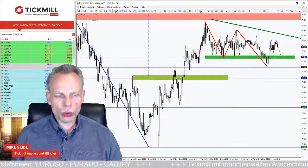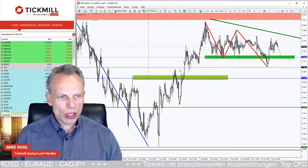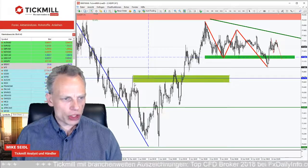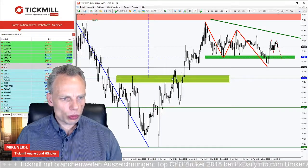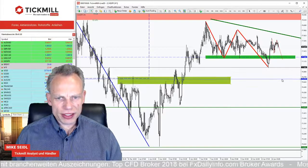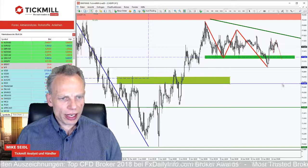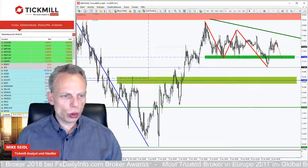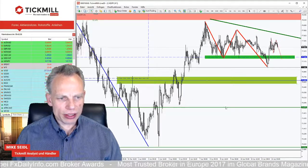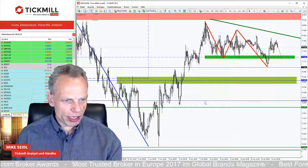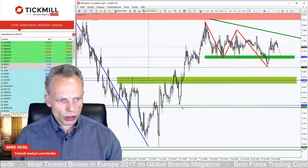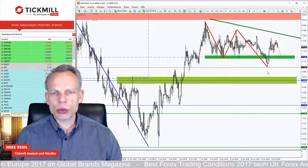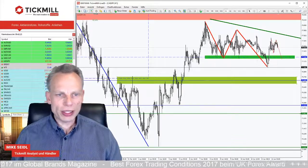Nach unten haben wir einige Orientierungspunkte: die Marke bei 77, dann das Ausbruchslevel. Dieser Bereich bei 76,7 und 76,6 ist ein wichtiger, markanter Bereich, relevant auf der Unterseite. Dann orientieren wir uns an untergeordneten Swings: um 76 und darunter bei 75,8. Da ist Potenzial zur Unterseite, das weitere Bewegung nach unten befeuern kann.